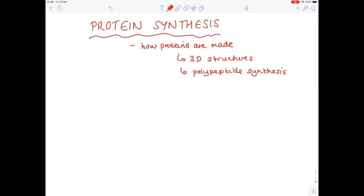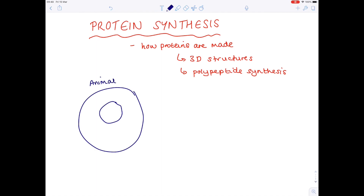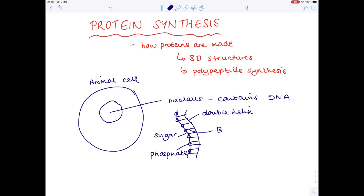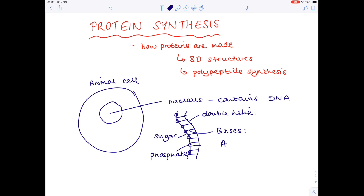This all originates in the nucleus. Here we have an animal cell, and obviously we have the nucleus, which contains the genetic material of the cell, which is DNA. Remember that DNA is arranged as a double helix, consisting of a sugar phosphate backbone, and then the rungs of the DNA ladder are bases. There are four bases you need to know: adenine, thymine, guanine, and cytosine. In terms of base pairing rules, adenine always binds to thymine, guanine binds to cytosine, and these are held in position by hydrogen bonds.